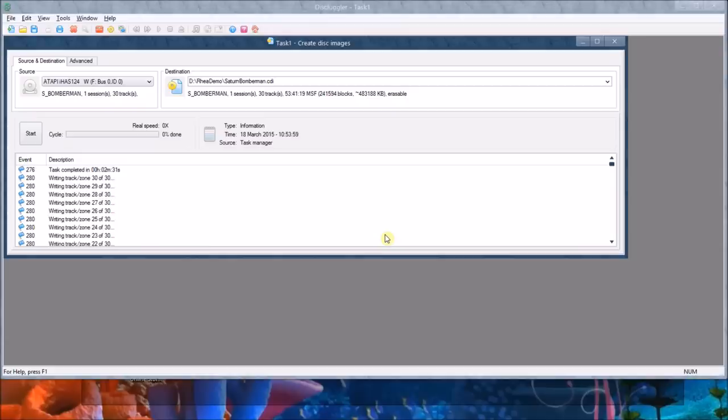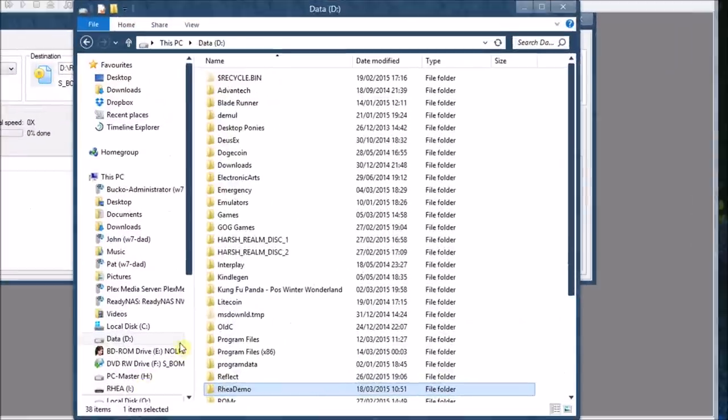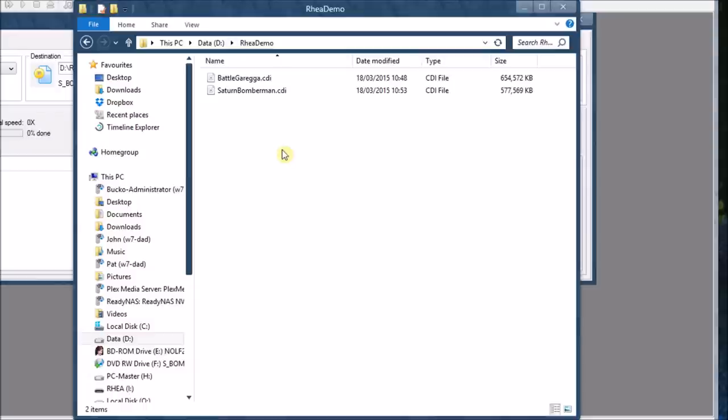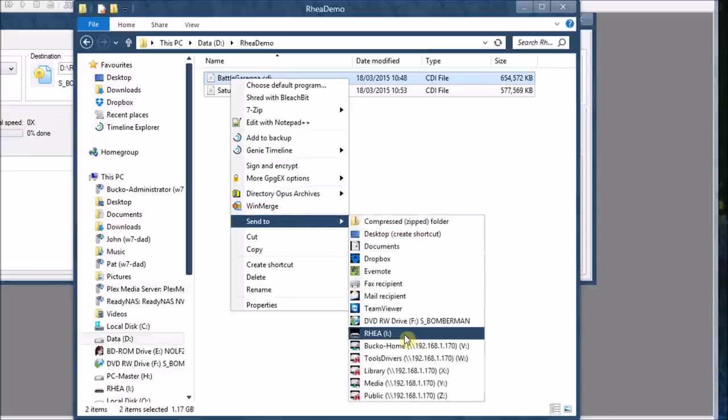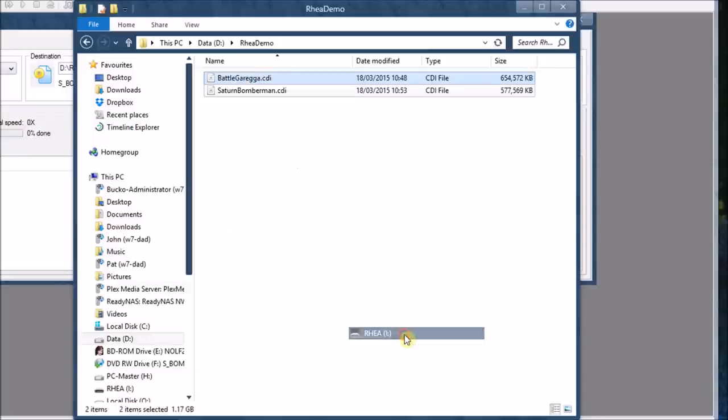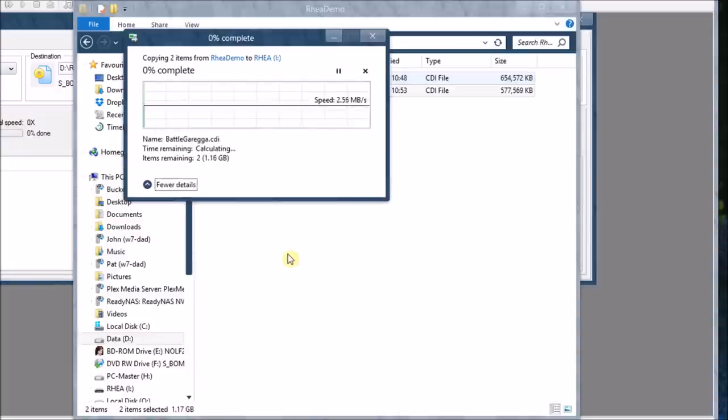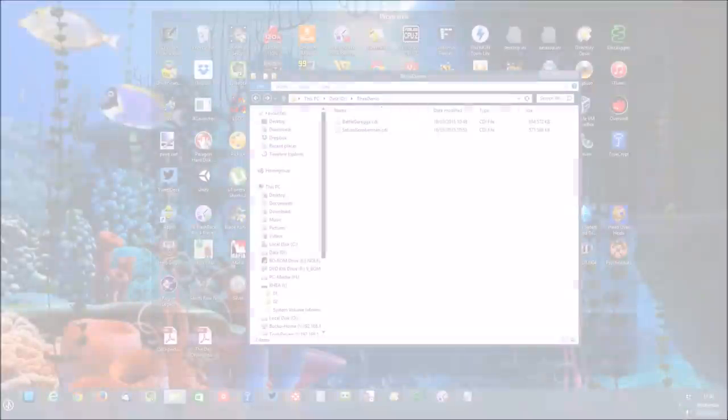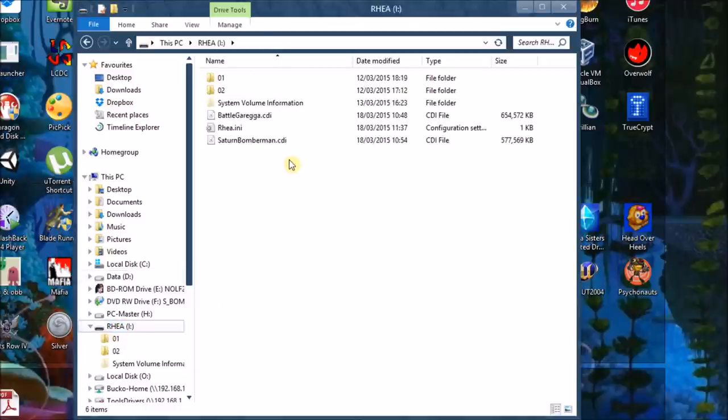Alright then. So we've now got Saturn Bomberman copied over. So the next thing to do is go to this folder again. And what we need to do is copy these to the SD card and then set up the SD card for use with the rear. So let's start by sending those to the SD card. And that will take a moment or two to copy again. Alright, the copy is complete. So let's go over onto the SD card. And there's my images.